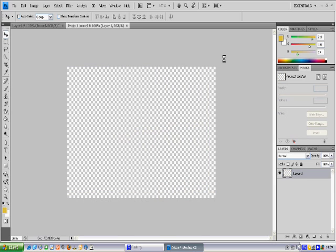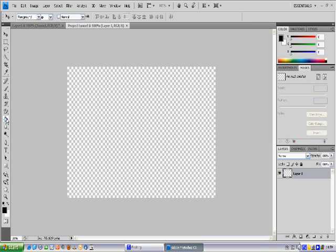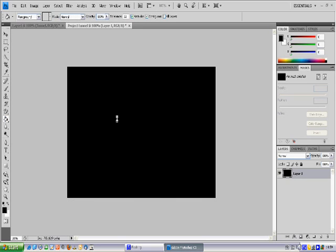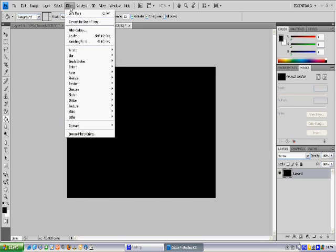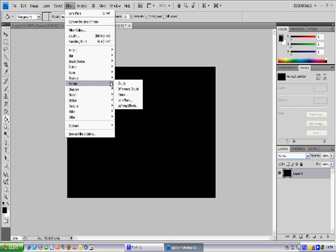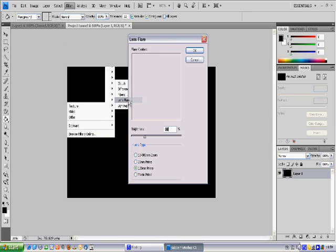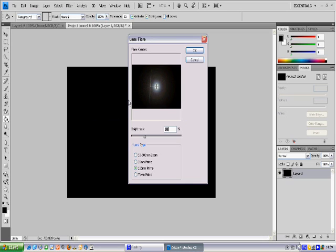That will give you a blank canvas, 600 by 400. Make sure it's on black and fill it with the paint bucket. So now we have a black background. Select Filter, then Render, Lens Flare.